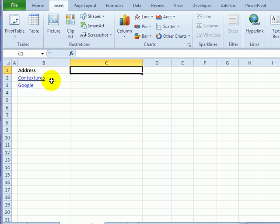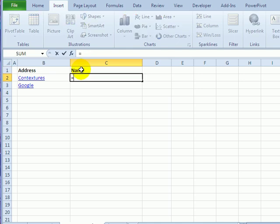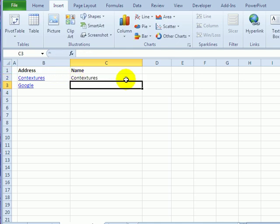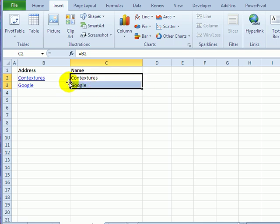Now if you just want to get the text, the friendly name that's showing in the cell, you can use a simple link in Excel. So I can call this the name, and if I just type a reference to that cell, it shows the friendly name. Whatever is visible in the cell is the friendly name.